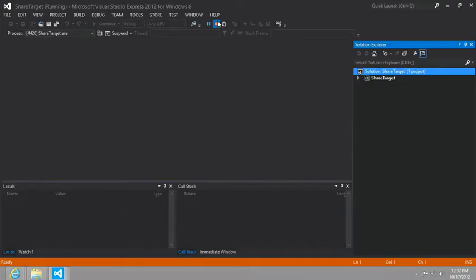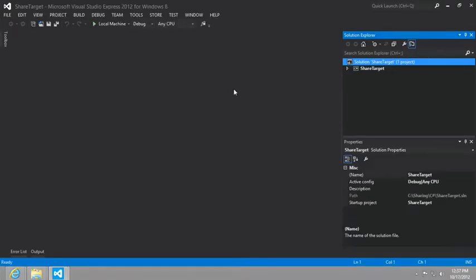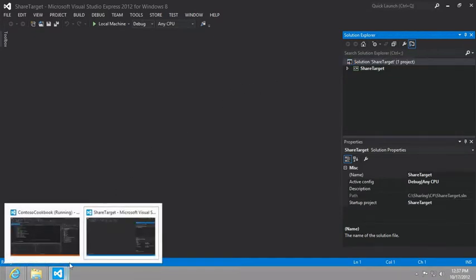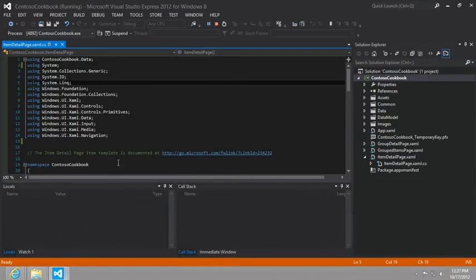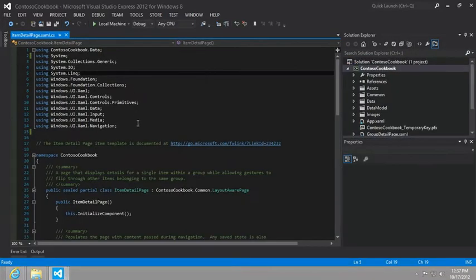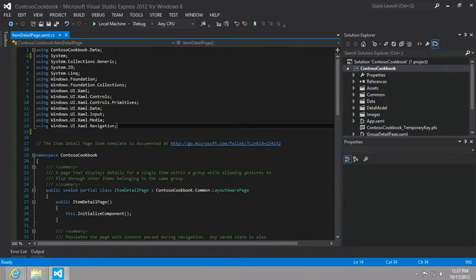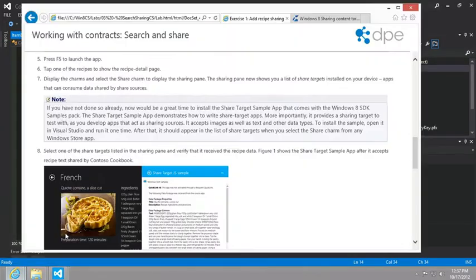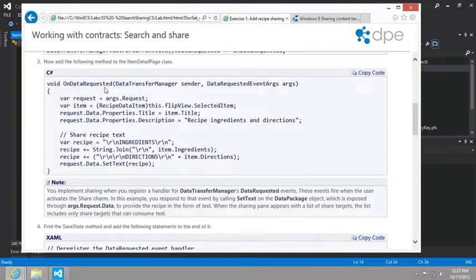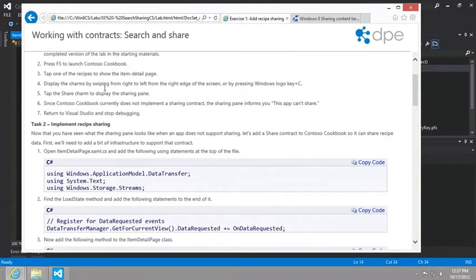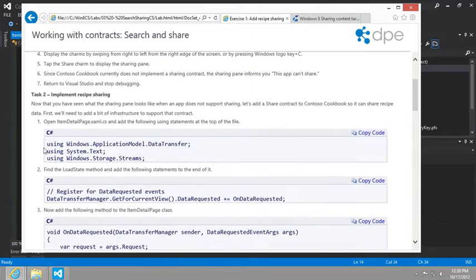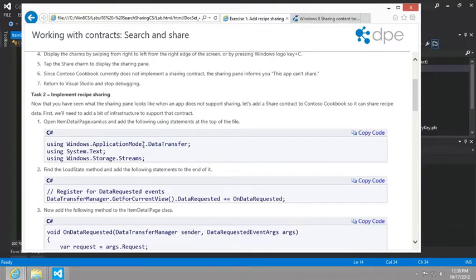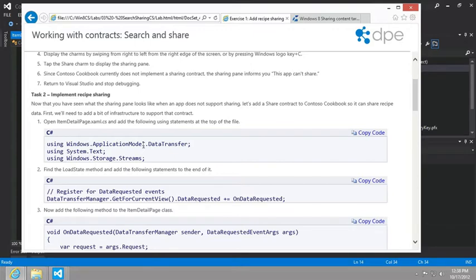So now let's add the ability for our item detail page in our Contoso cookbook to allow sharing. And so we'll follow the instructions, which include adding a number of namespaces. The namespaces will be for things like transferring both textual data and photo data or bit mapped images from our recipe detail into the share